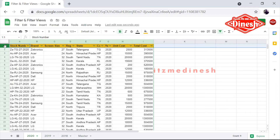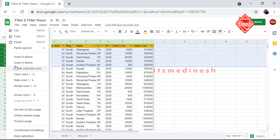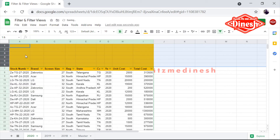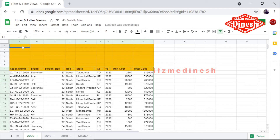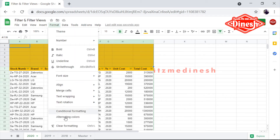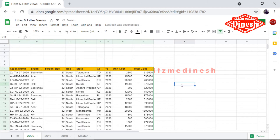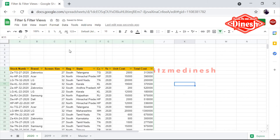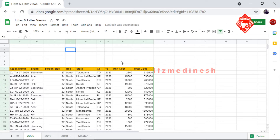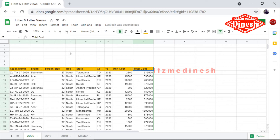Now, what do we do? That's the advantage. Now let me show you — for example, you can go to Format, Clear Formatting. Okay, now here is the total cost.